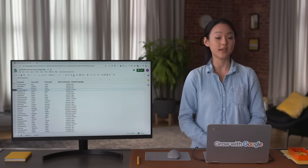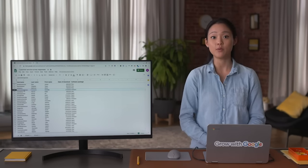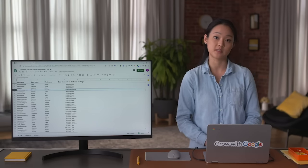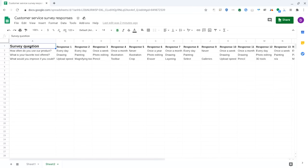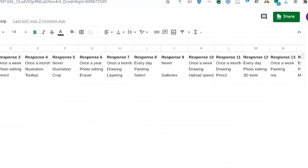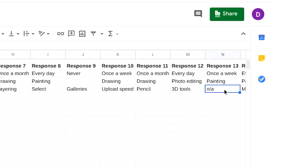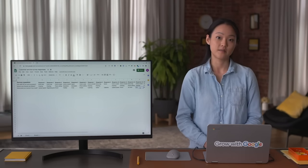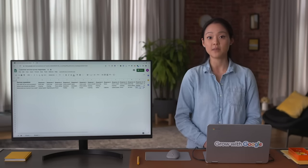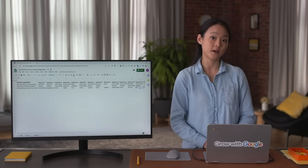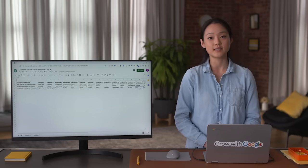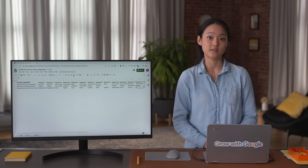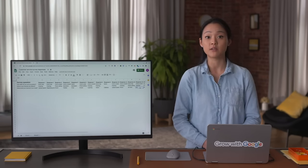Data cleaning becomes even more important when working with external data, especially if it comes from multiple sources. Let's say a software company surveyed its customers to learn how satisfied they are with its product, but when you review the survey data, you find several nulls. A null is an indication that a value does not exist in a dataset — it's not the same as a zero. A null would mean the customer skipped that question; a zero would mean they provided zero as their response. To do your analysis, you would first need to clean this data: either filter the nulls out and communicate that you have a smaller sample size, or keep them in and learn from the fact that customers did not provide responses.